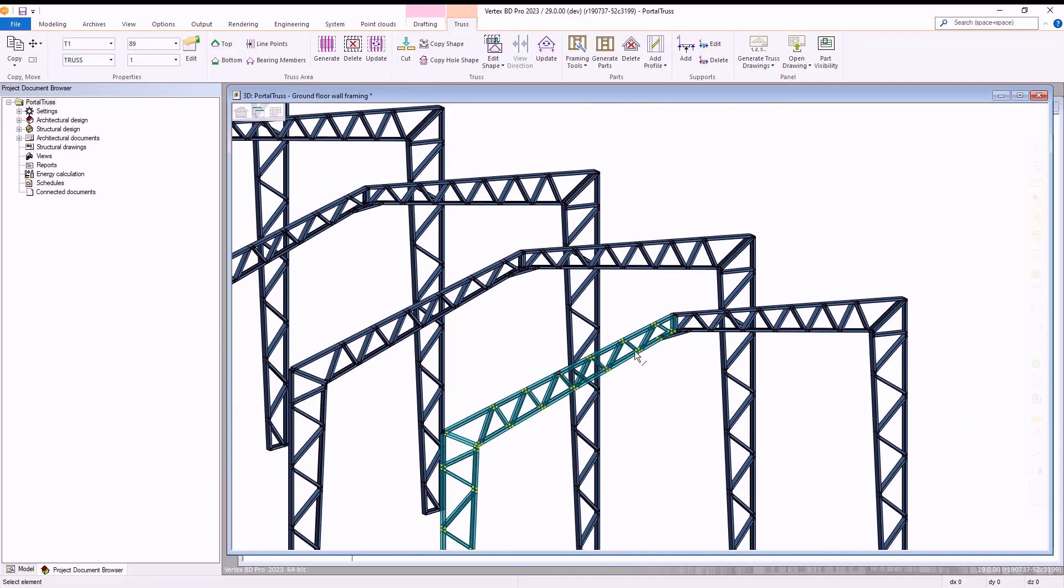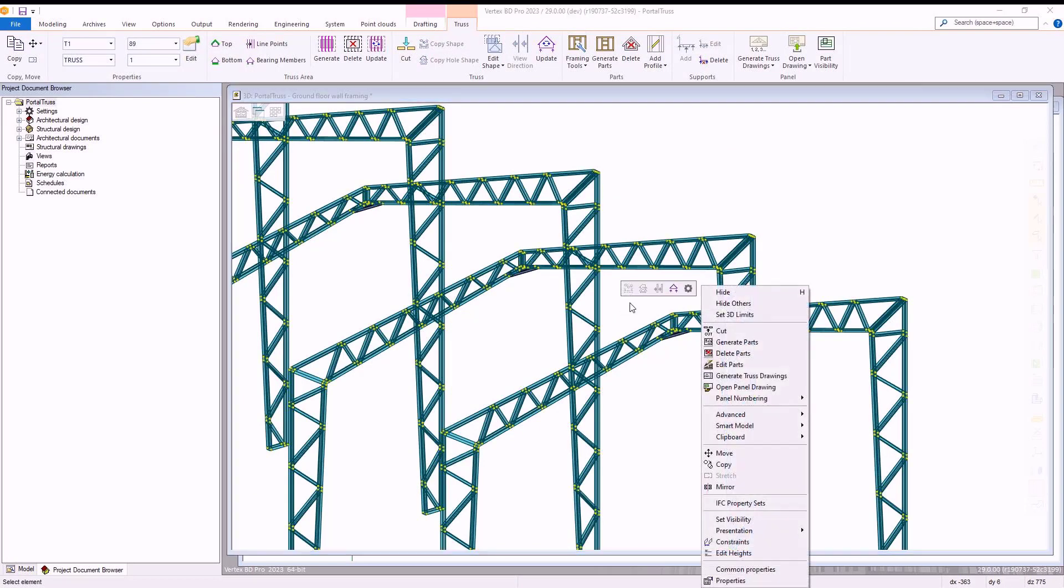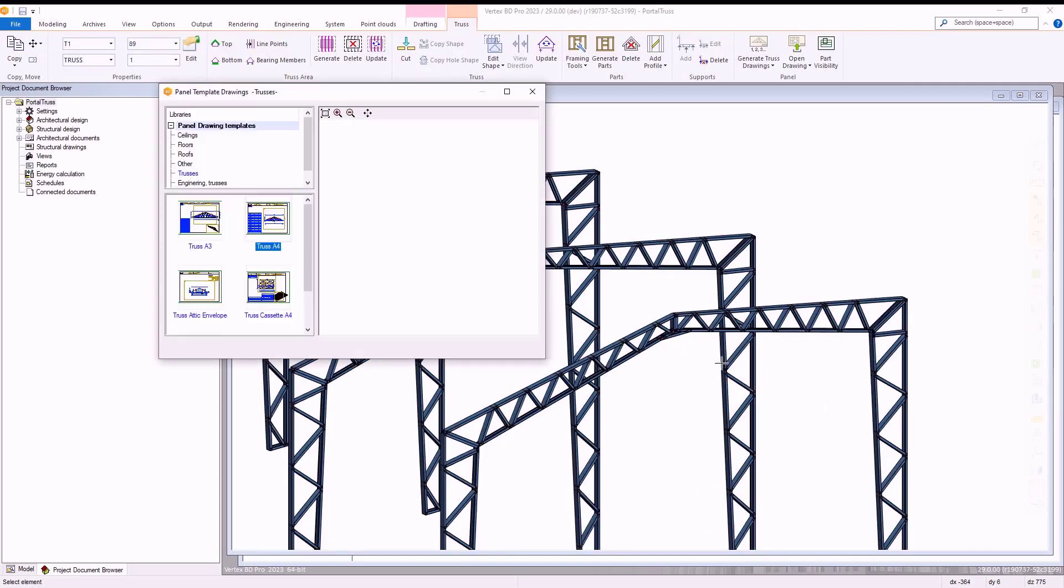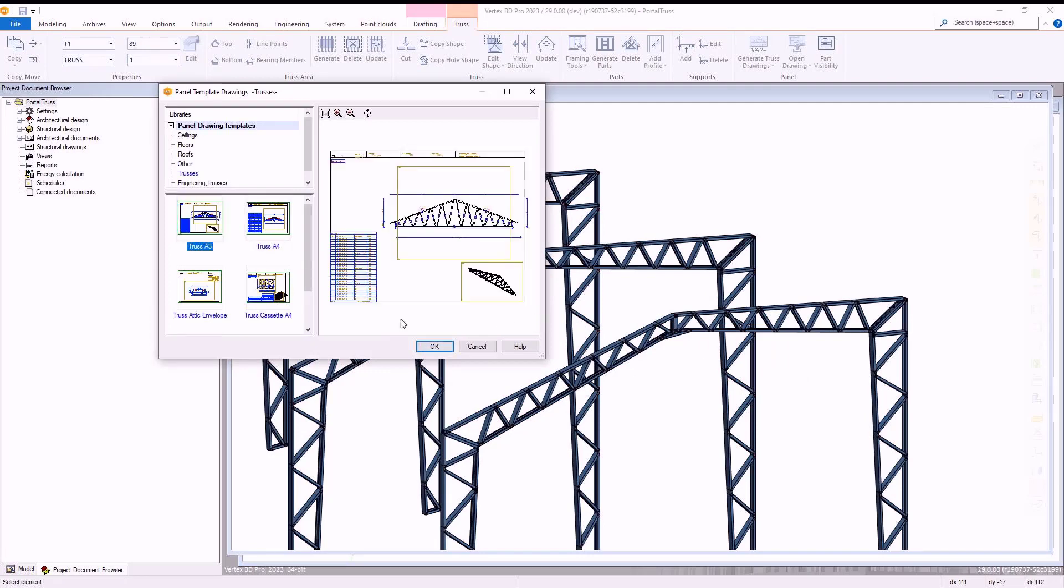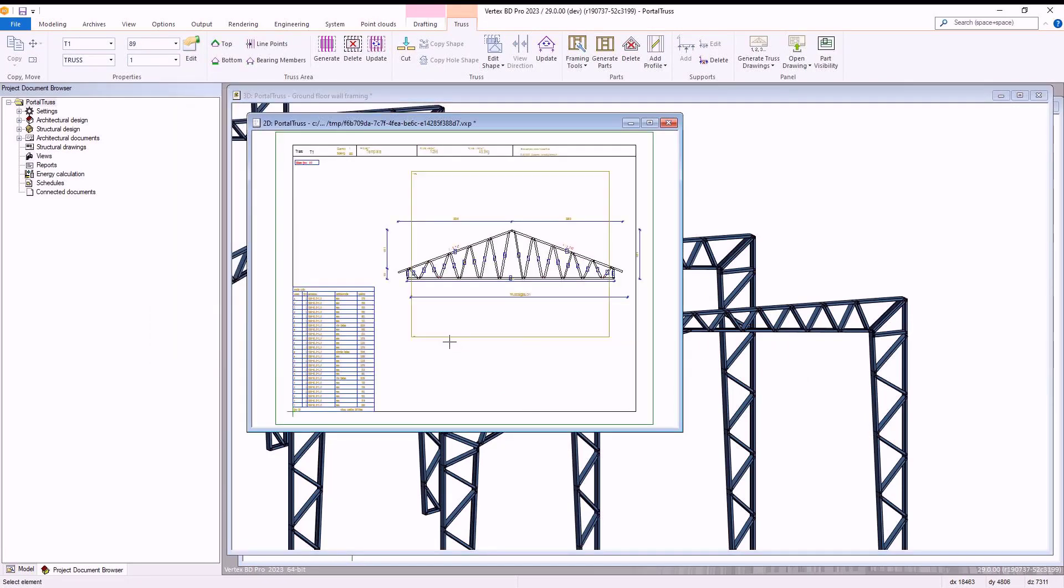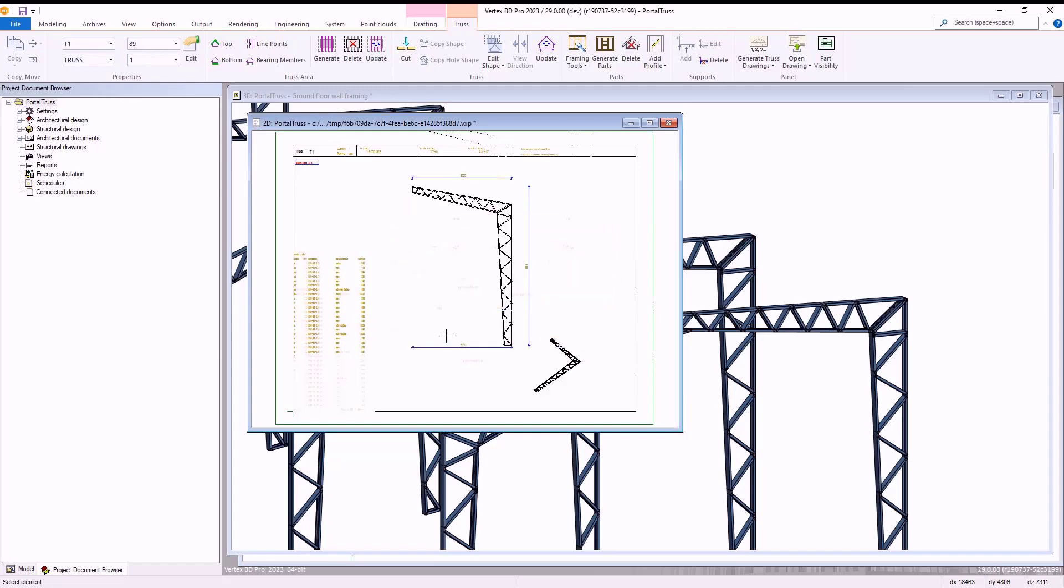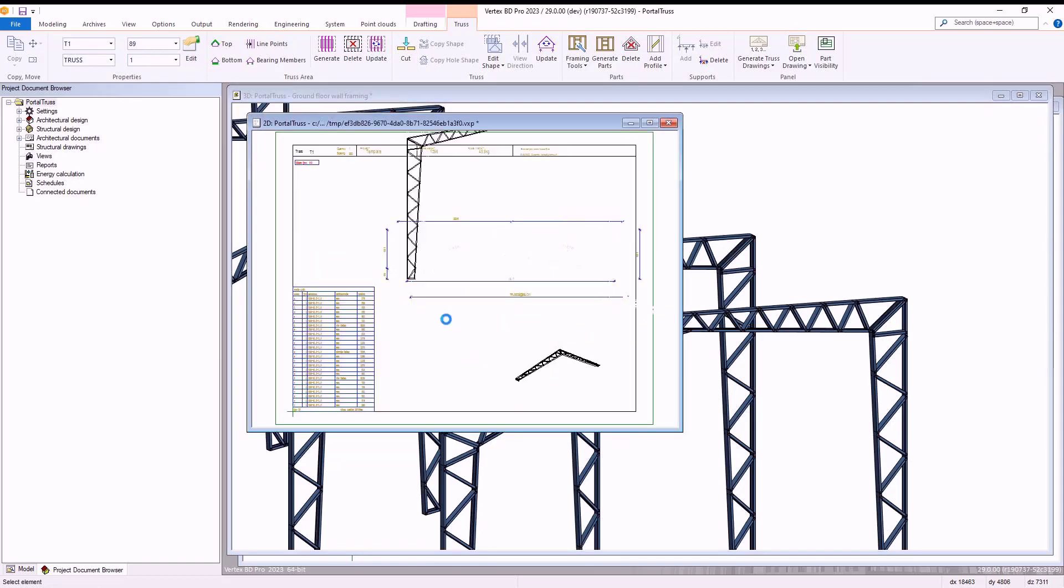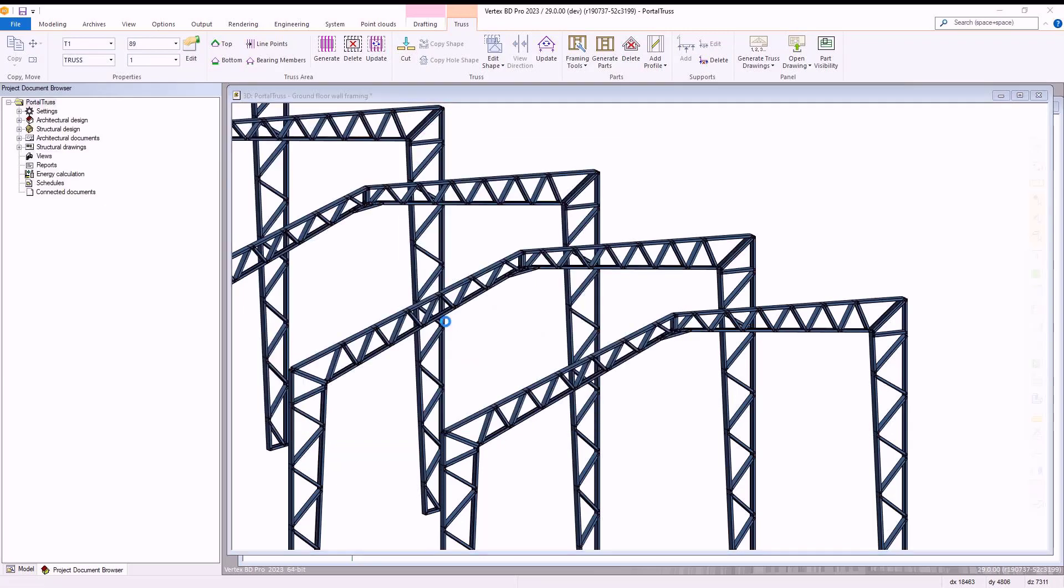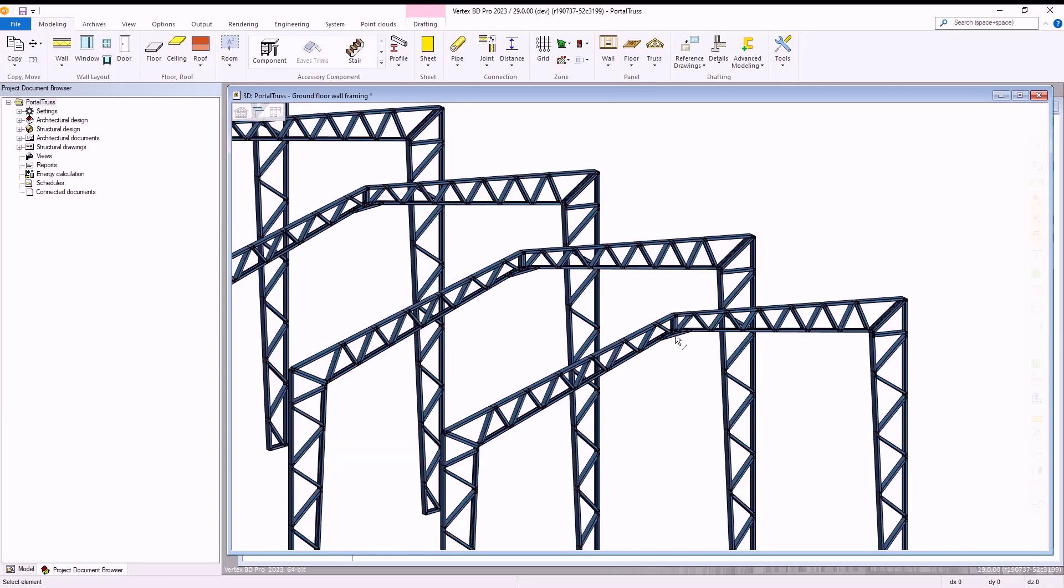Once that is completed we select all our portal truss structure, right click, and select to generate truss drawings. We select the truss A3 option as shown and then select ok to generate these. Once we have completed this, our portal trusses and the added bracing are complete and our drawings for these are created and ready to amend with whatever desired labels we require for our projects.